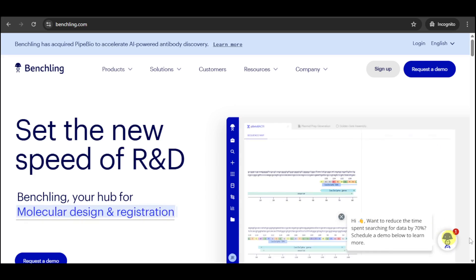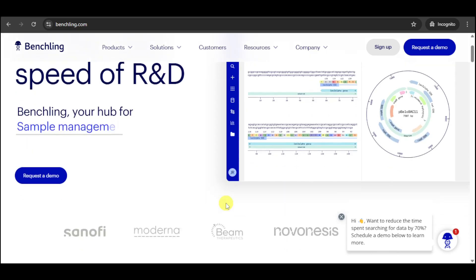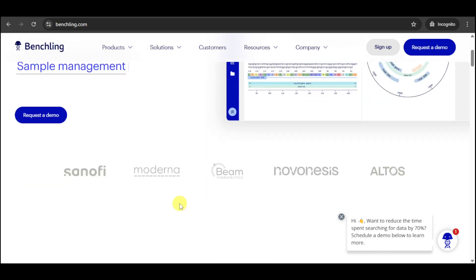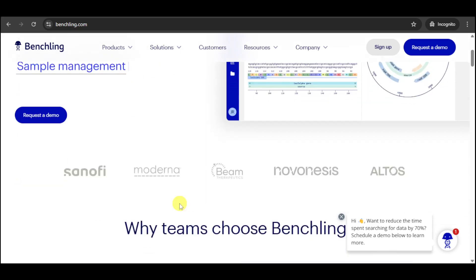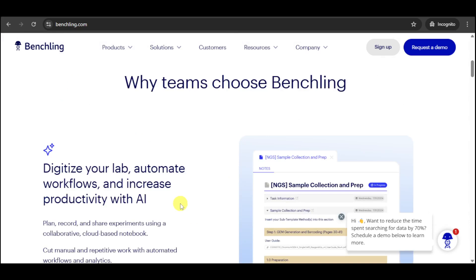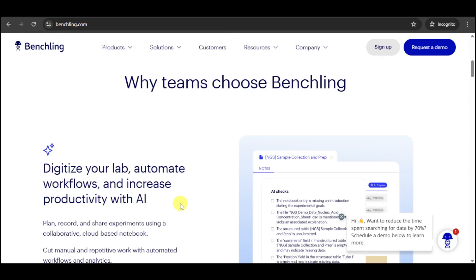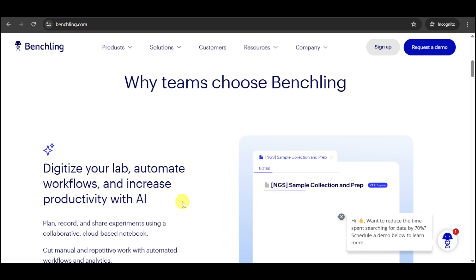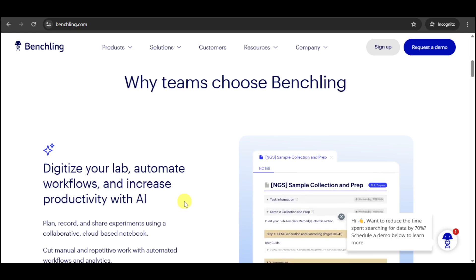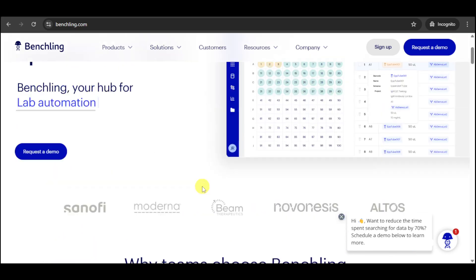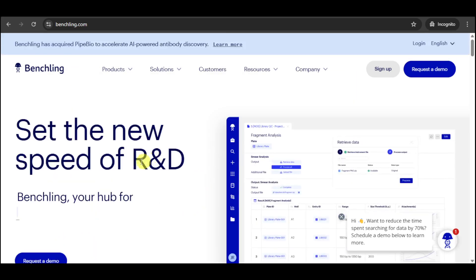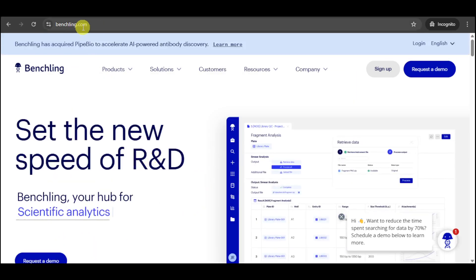In this video, we'll give you a quick overview of how BenchLink can help you make breakthrough discoveries faster. We'll discuss some of its key features, and we'll show you how easy it is to sign up for a free BenchLink account and start exploring the platform today. First things first, head over to their website, which is BenchLink.com.